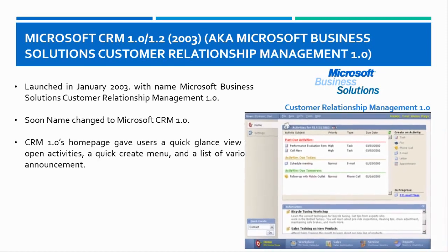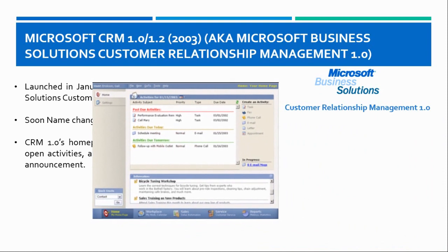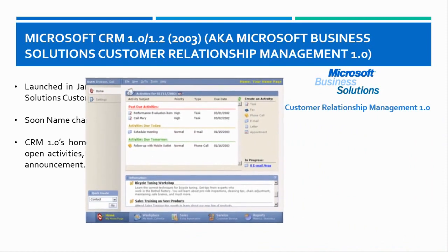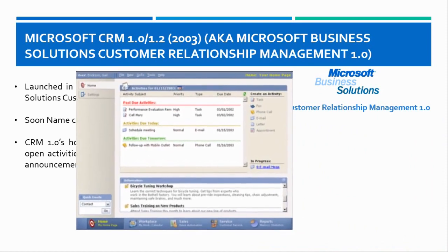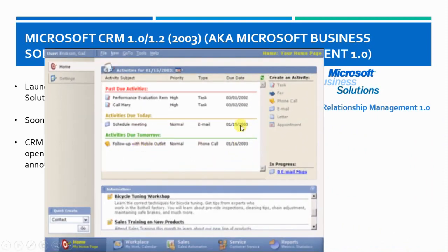This is the common homepage of Microsoft CRM 1.0 where you can see the activities for that particular logged in user, and from the right hand side you can create a list of useful activities.